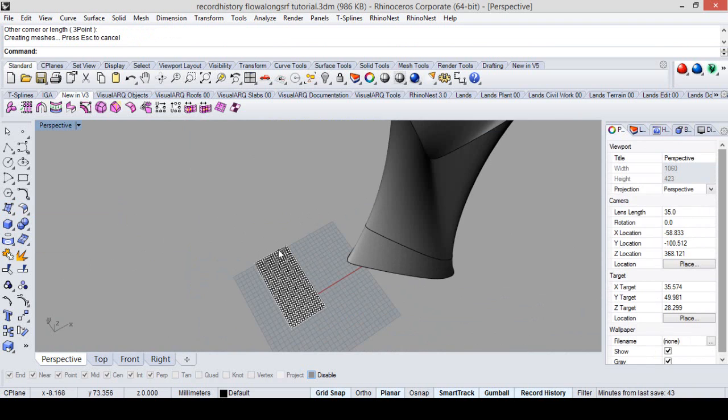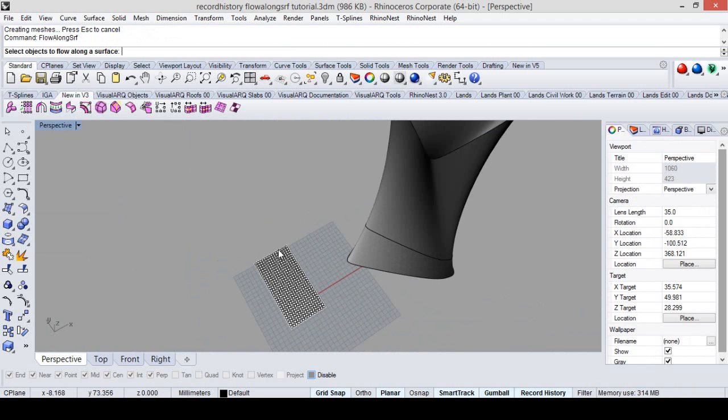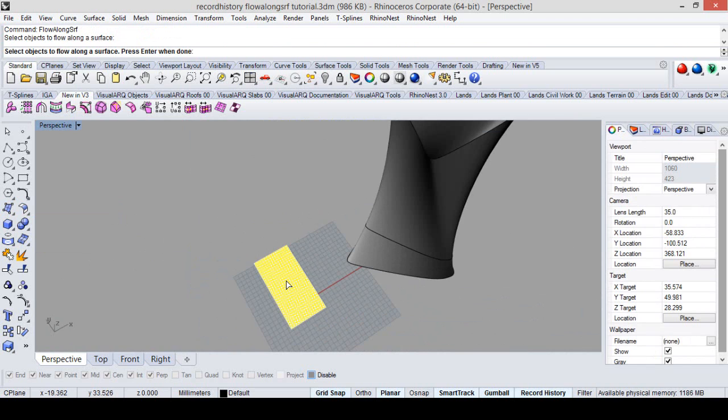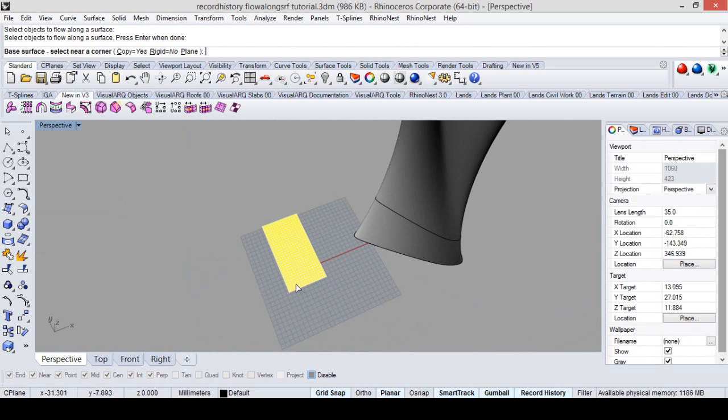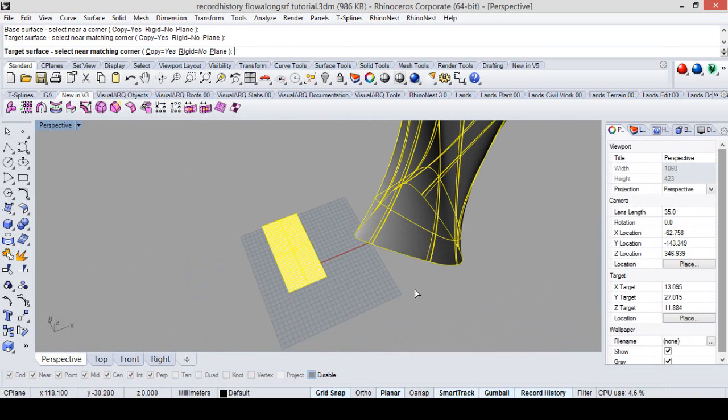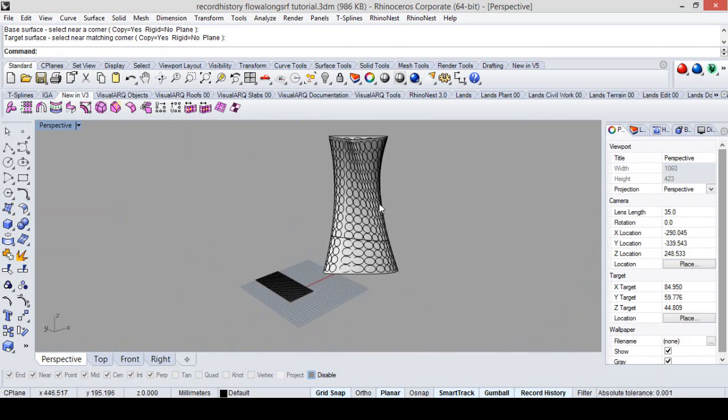Now we run the flow on surface command. Here are our circles. Enter base surface, target surface. Here we are.